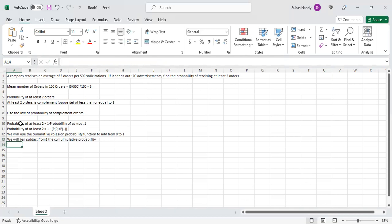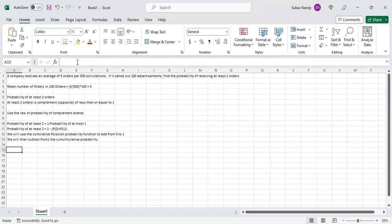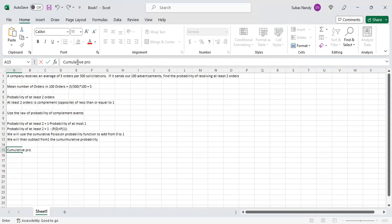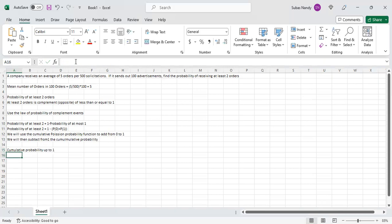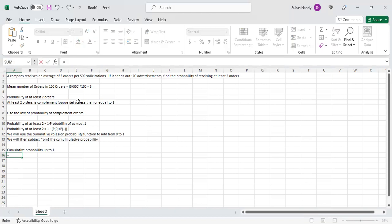First we will find the cumulative probability up to X = 1. The function we are going to use is POISSON — it is spelled P-O-I-S-S-O-N but pronounced as Poisson. This is the Poisson distribution function in Excel.